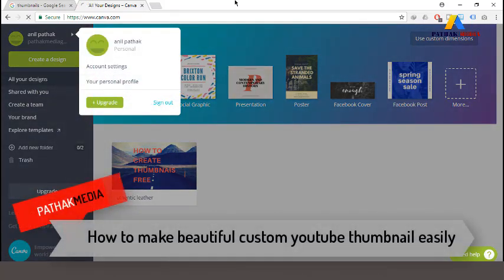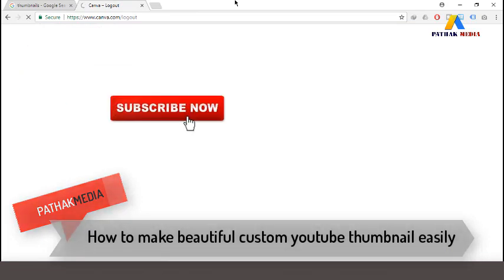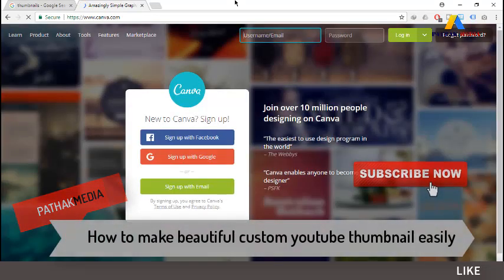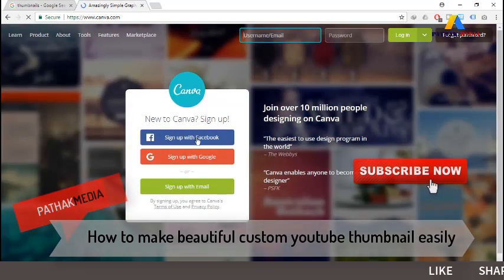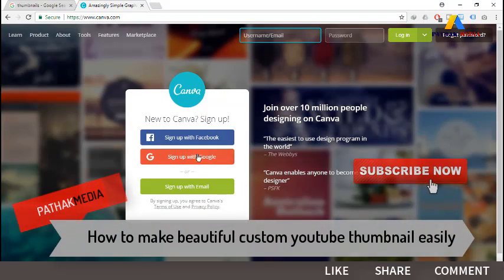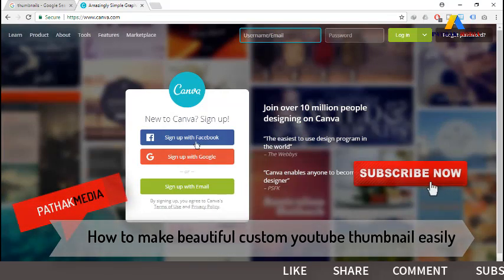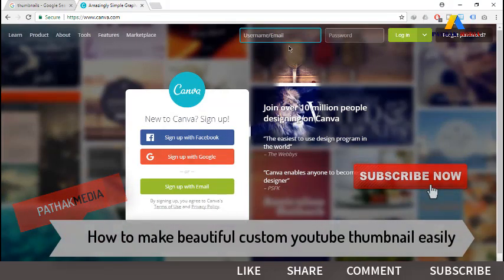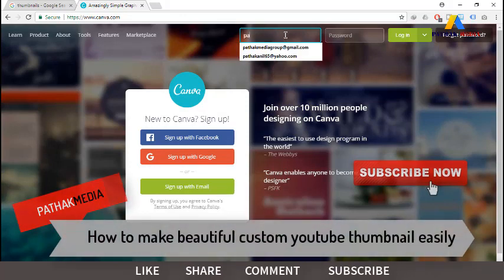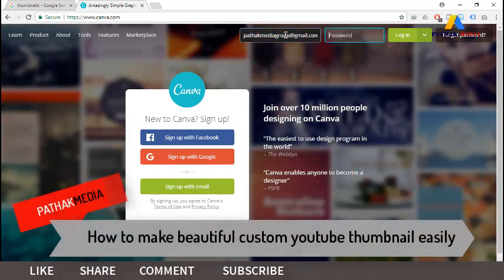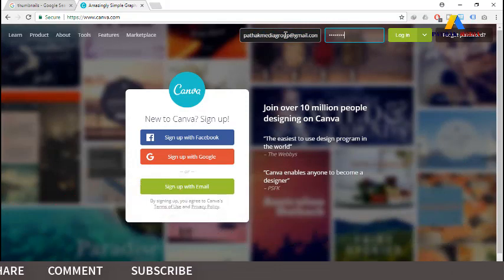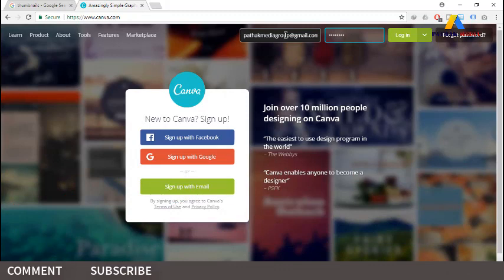Since I have already logged into my account, I'm logging out so that I can show you how to sign up. You can sign up using Facebook or Google as well. Since I have already signed up, I can log back in to my account.